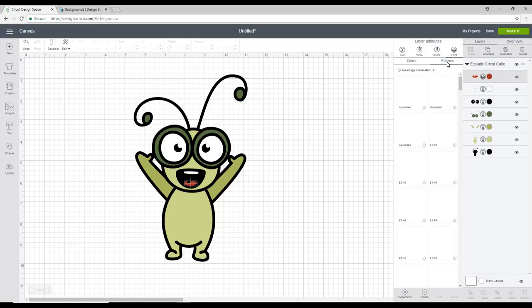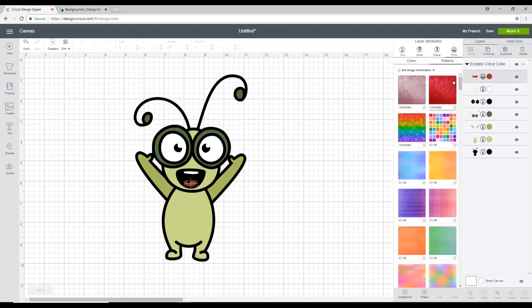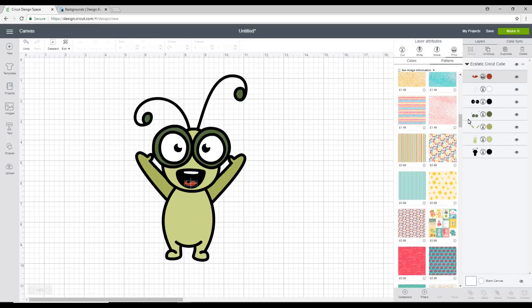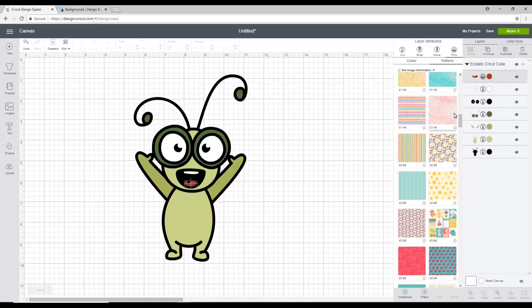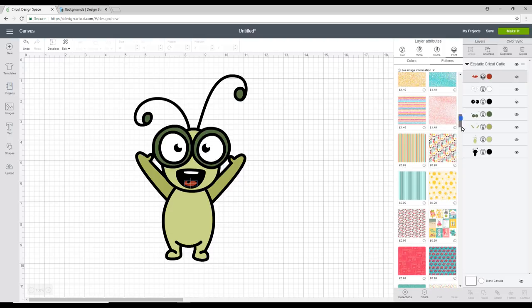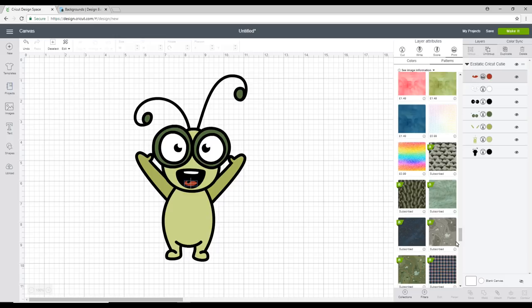But you will need to change from a cut to a print to be able to access the patterns. So if we click on our patterns you'll see you first of all have your uploaded patterns. Then there are lots and lots of paid patterns. And there are lots and lots of access patterns as well.